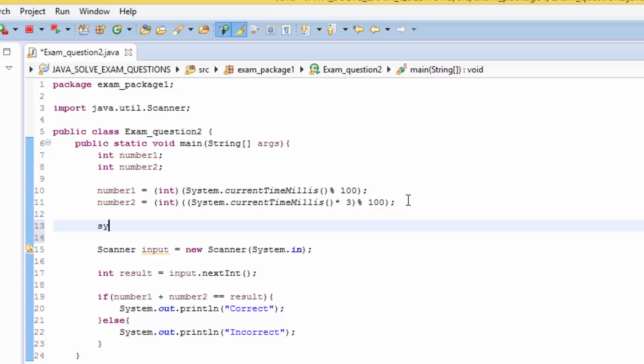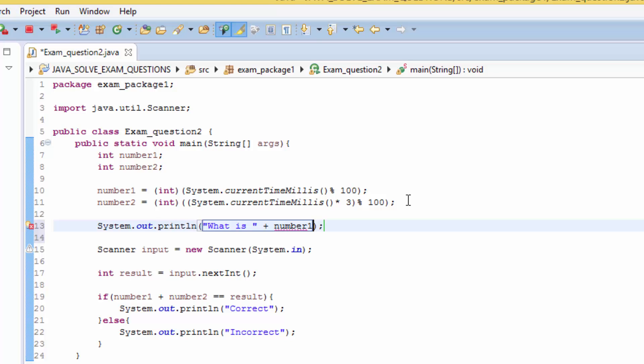So sysout print, what is, concatenate with the plus sign, number1 plus.